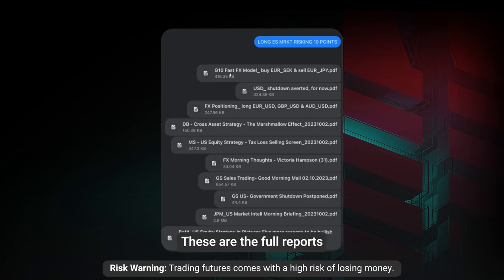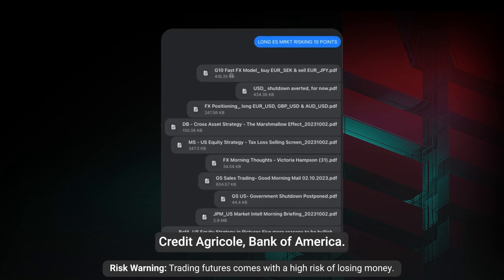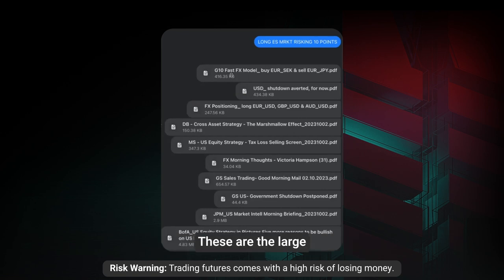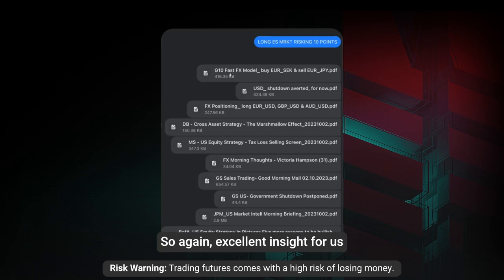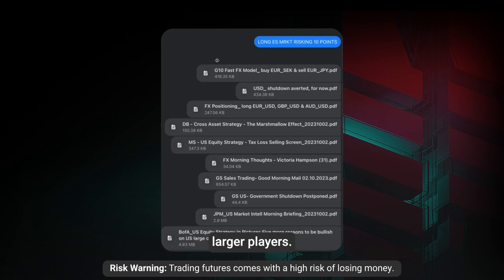These are the full reports that I provide, coming from the trading desks of the likes of Goldman Sachs, Morgan Stanley, Deutsche Bank, Credit Agricole, and Bank of America. These are the large trading desks that see the majority of the flow in the market, so again excellent insight for us retail traders in terms of looking to ride the coattails of these larger players.